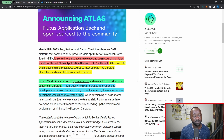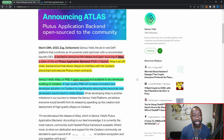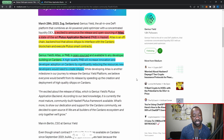Atlas is an off-chain backend tool that allows dApps to interface with the Cardano blockchain and execute smart contracts. As we break down this article, we're going to touch on four different features you're going to get with the PAB. Genius Yield's Atlas is open sourced and available to any developer building on Cardano.